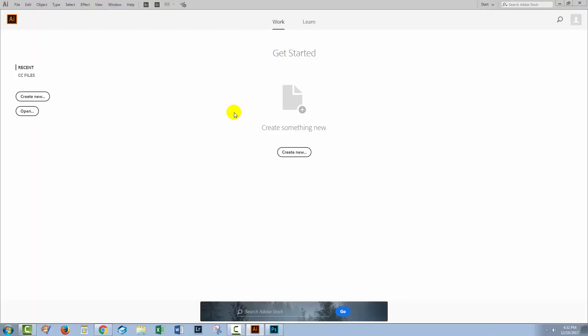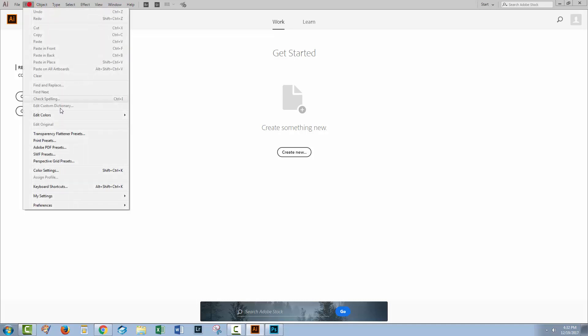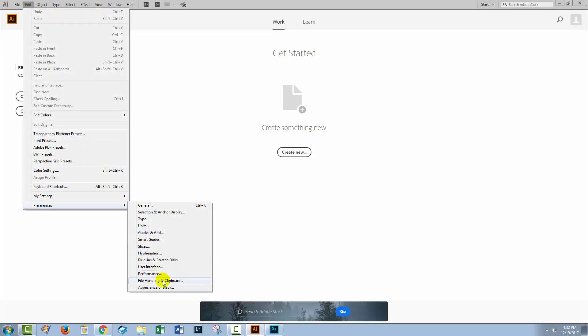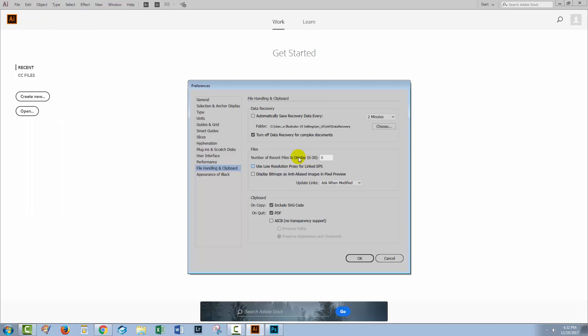Now that's also a way that you could clear the files. So if you actually wanted files here but you wanted to clear the current set, you would do just what we've done now and then go back to Edit Preferences and File Handling and Clipboard and just reset this to the number of recent files to display.